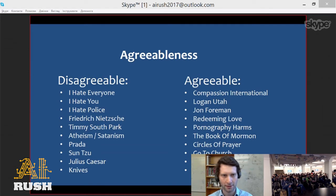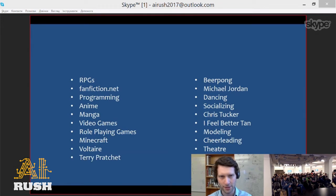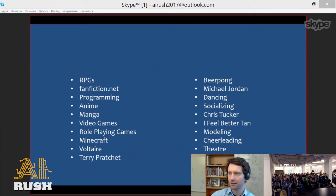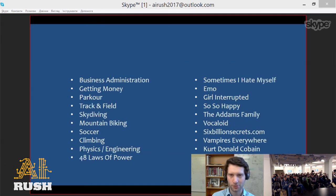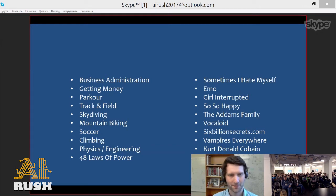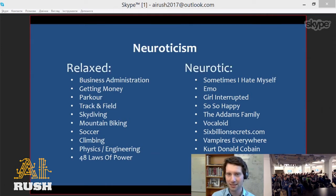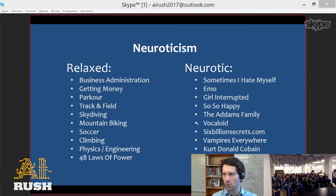Now you have three personality traits left — another quiz. On one side you have manga, video games, role-playing games, and Minecraft; on the other side you have cheerleading, sunbathing, theater, dancing, beer pong. What personality trait is that? Extroversion — great, well done! That was easy. Now two personality traits left. People say neuroticism, and they're right. We have relaxed people who like extreme sports, earning money, and degrees in business administration, versus neurotic and emotional people who like vampires and sometimes hate themselves.